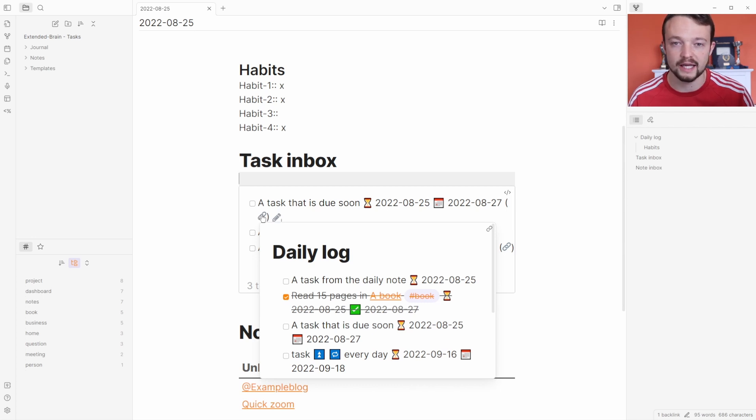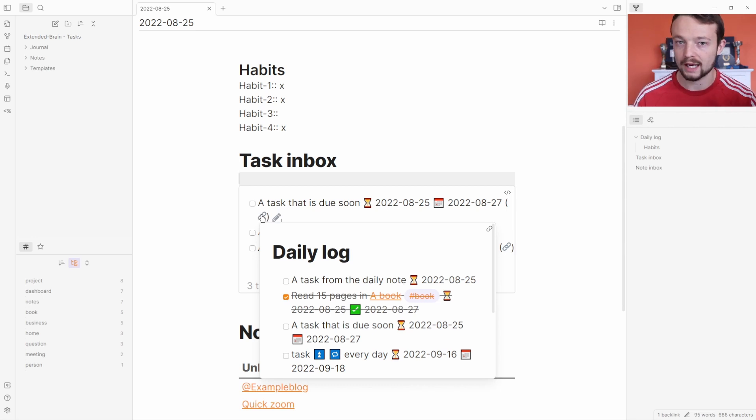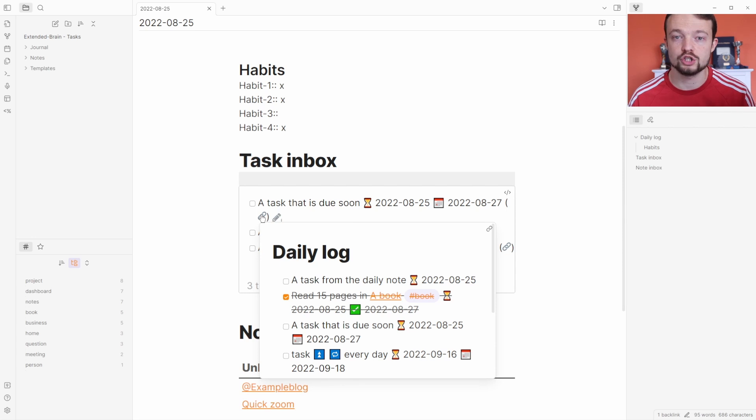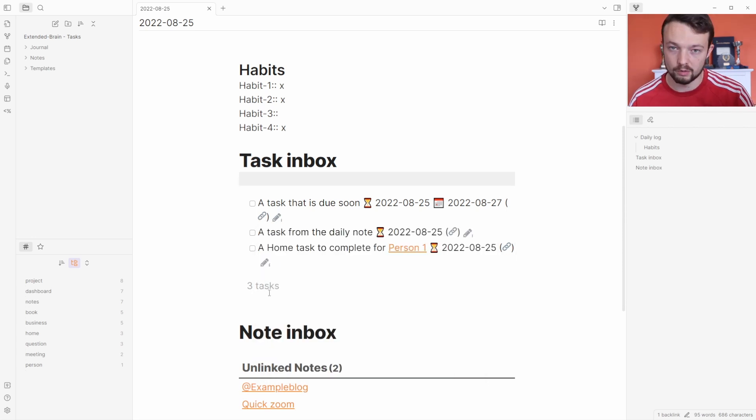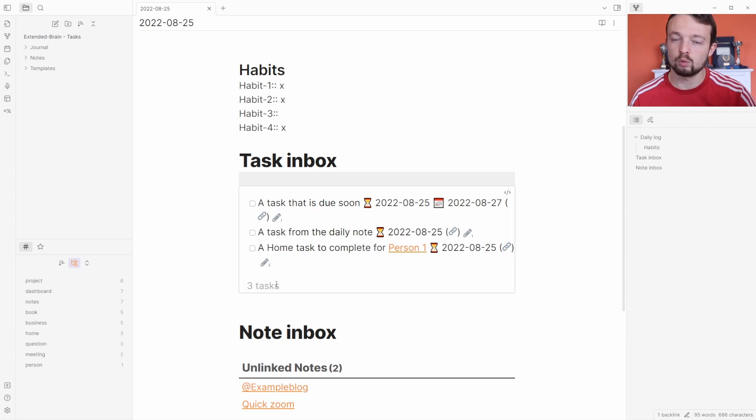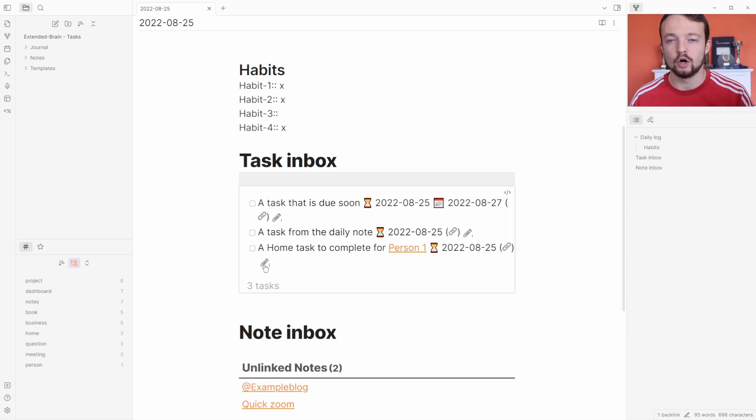You can customize what the query looks like. I've customized it so that this is just showing the link, or you could show the backlink, a short version—it's entirely up to you. You can see the total amount of tasks at the bottom of the query as well, which is quite nice. Data view doesn't have that.